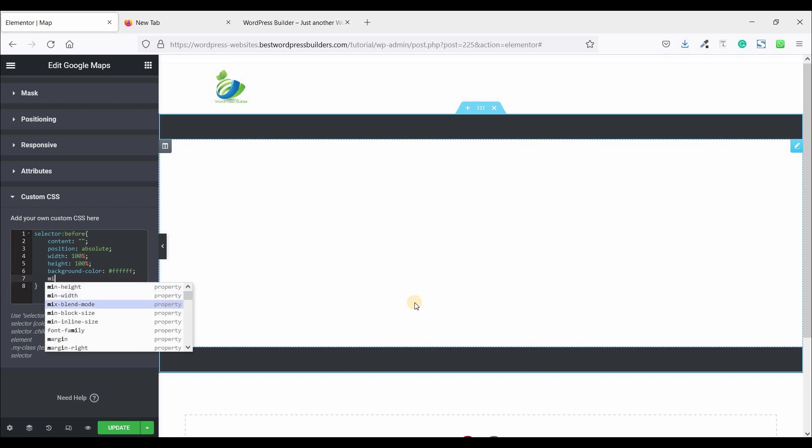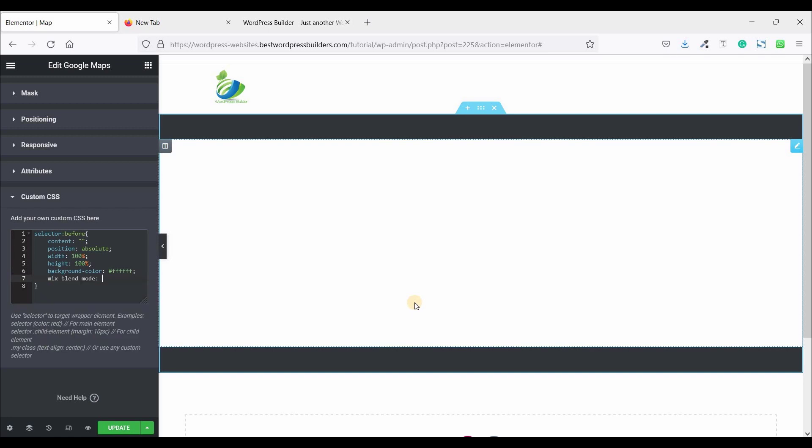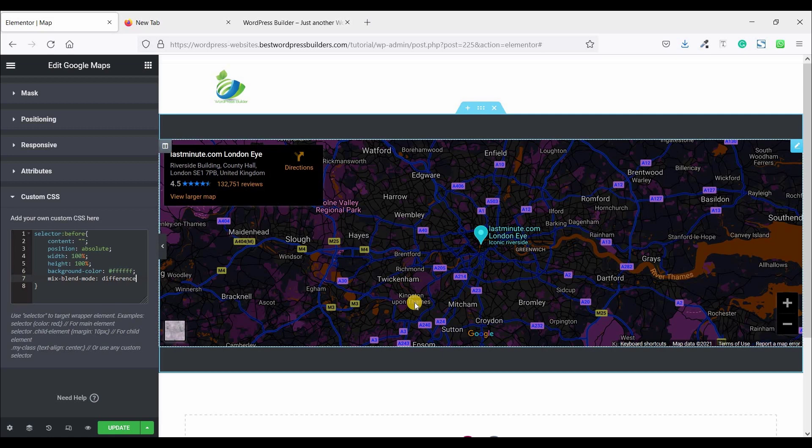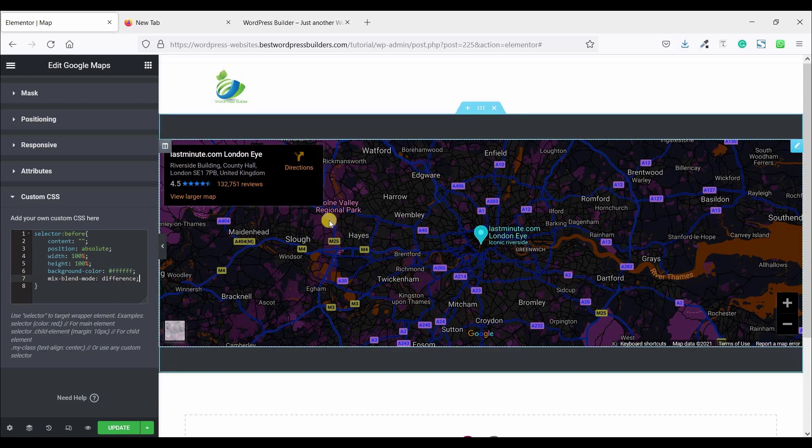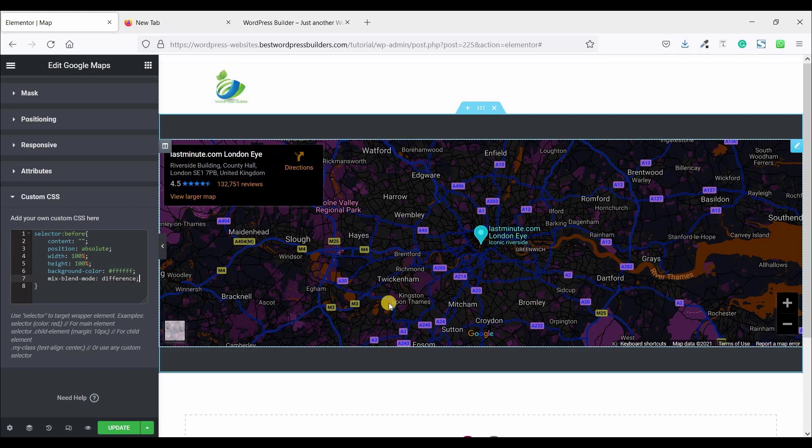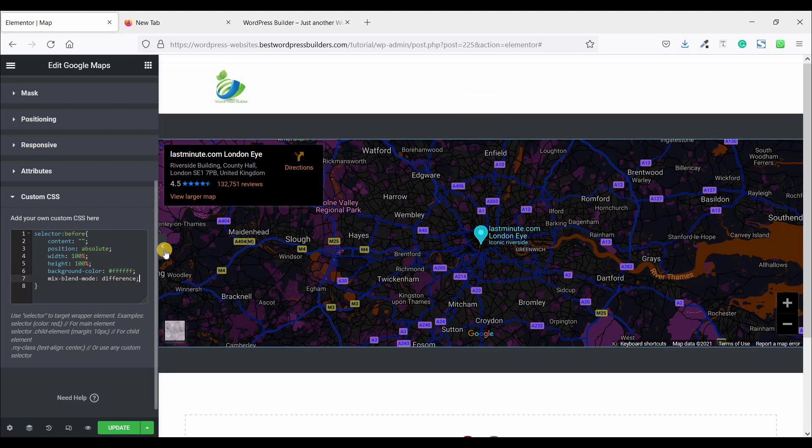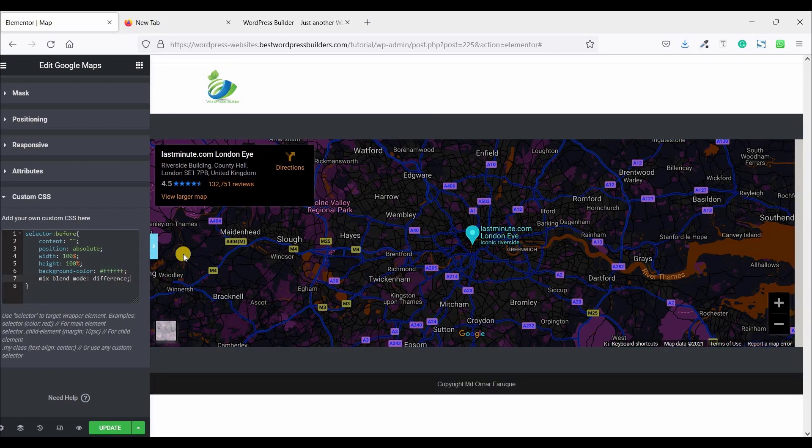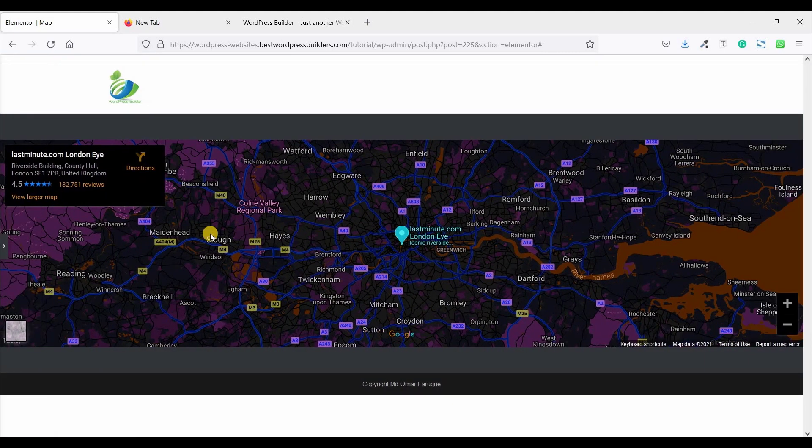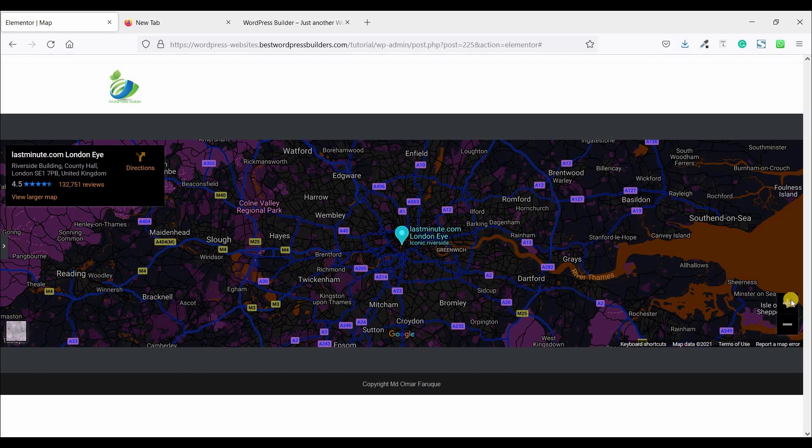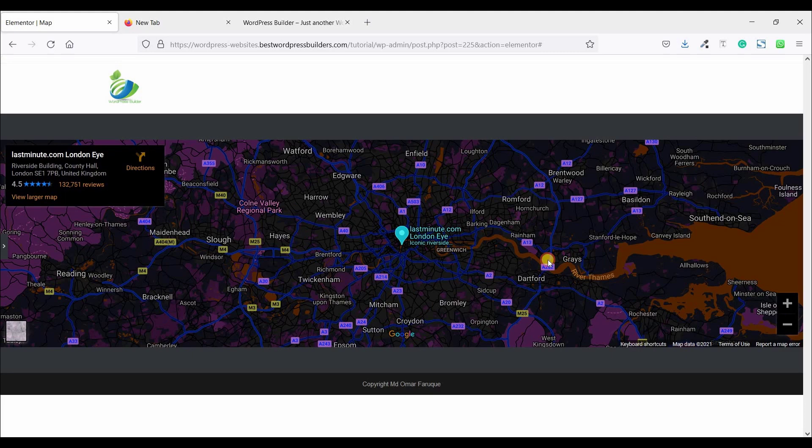Mix blend mode. So you can see I just successfully completed this dark map, but ensure one thing: you cannot zoom out and zoom in this map. So how can you solve this problem?